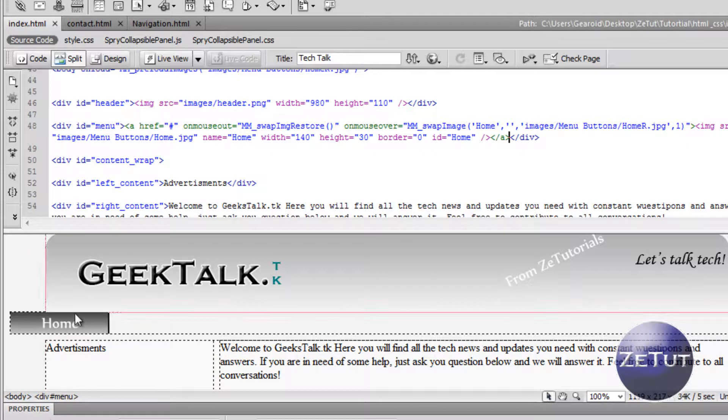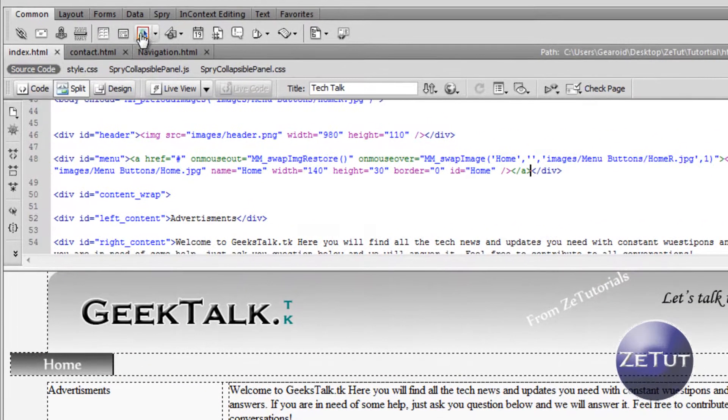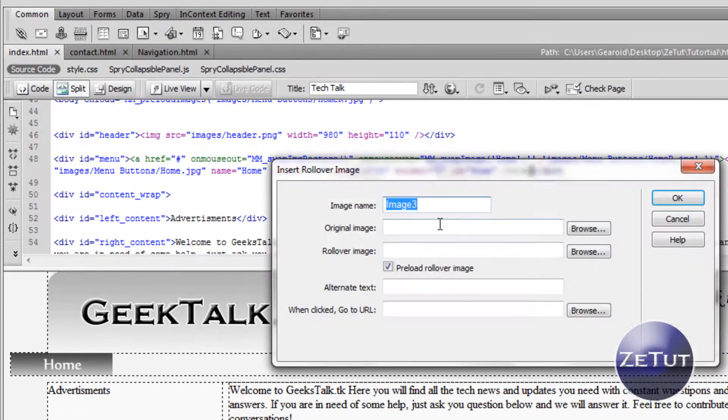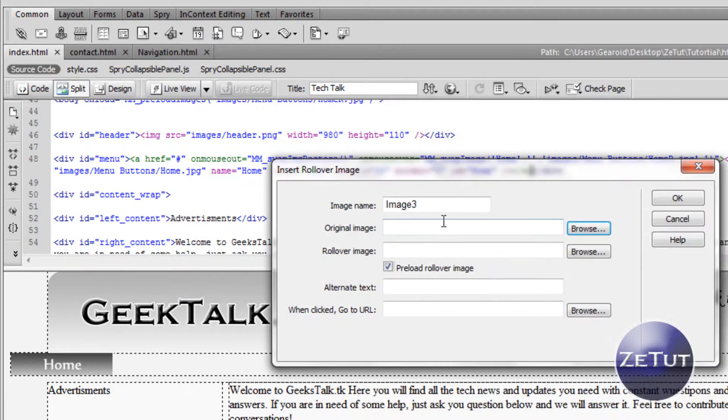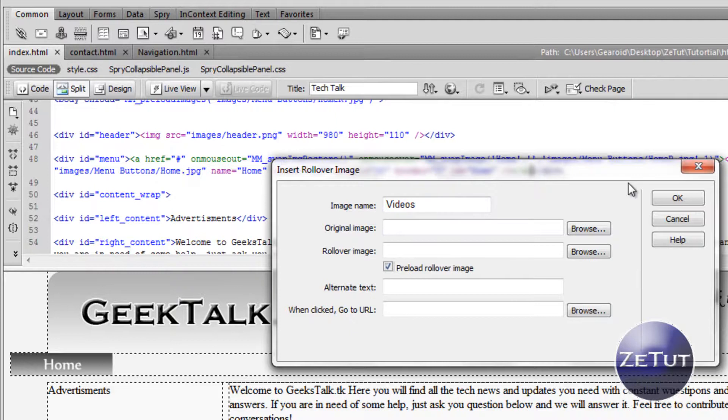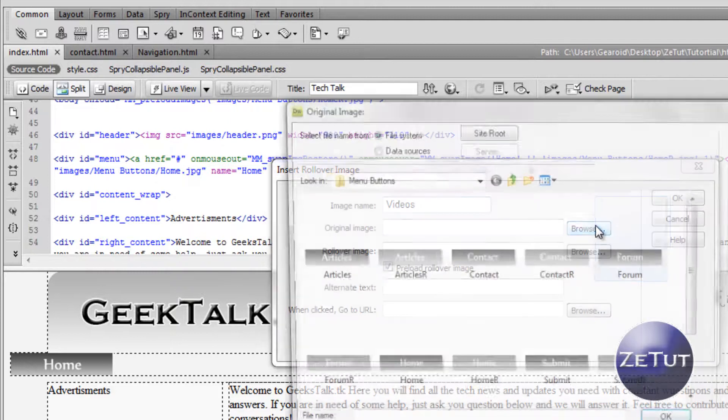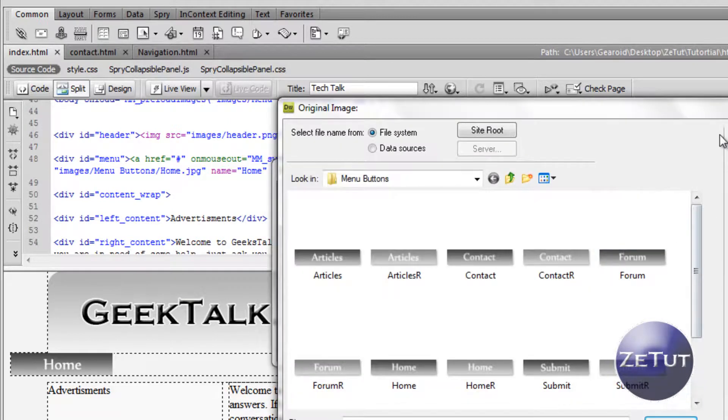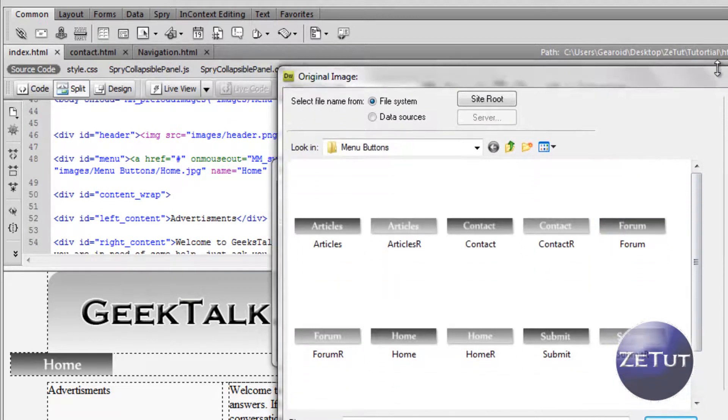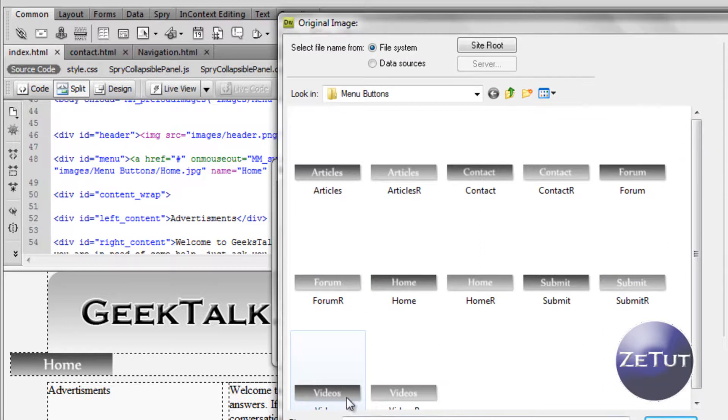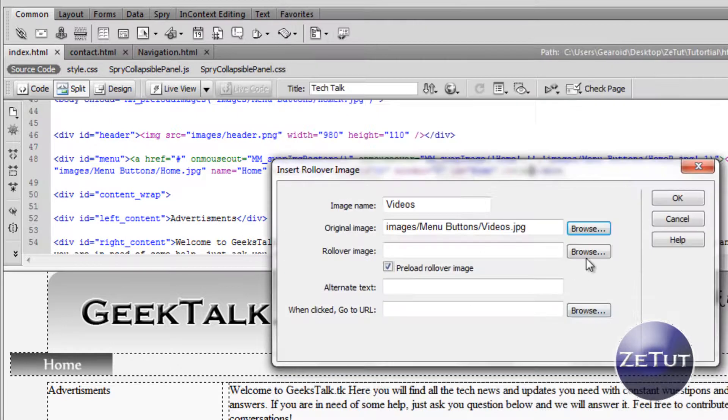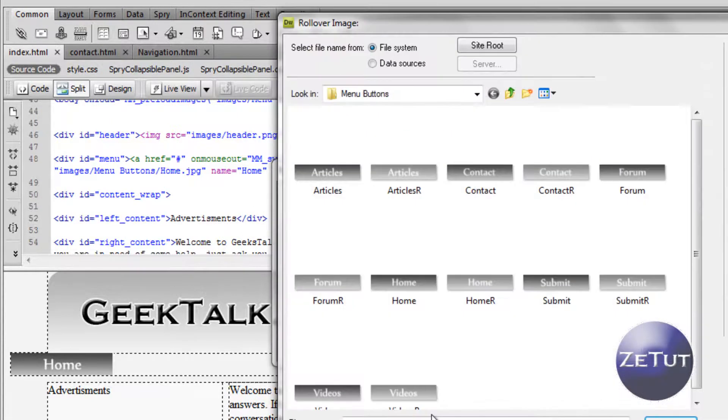When you're done with that, click next to the home button and you want to put in another rollover image. Name it, we're going to call this one video. So this is going to be where people can submit their videos. We're just going to select the video button and the rollover image is going to be the lighter color.